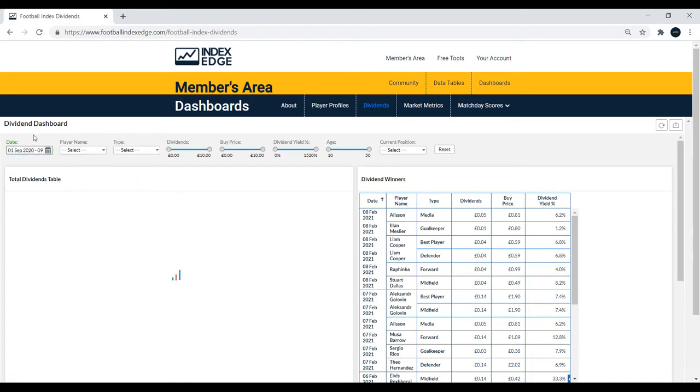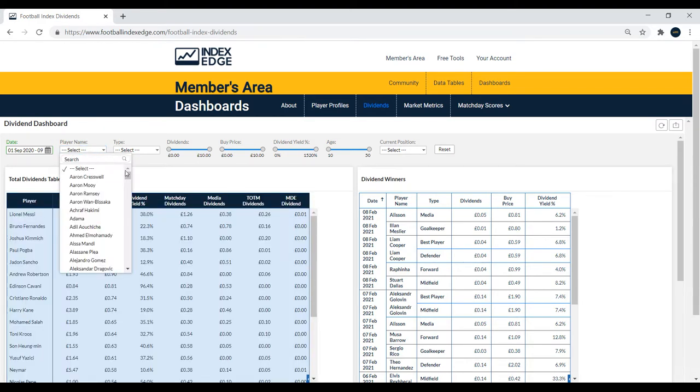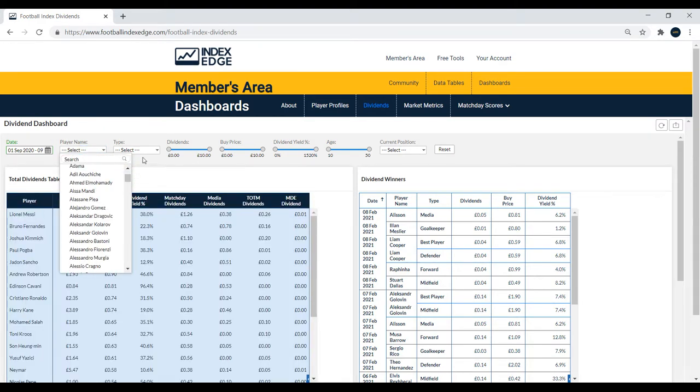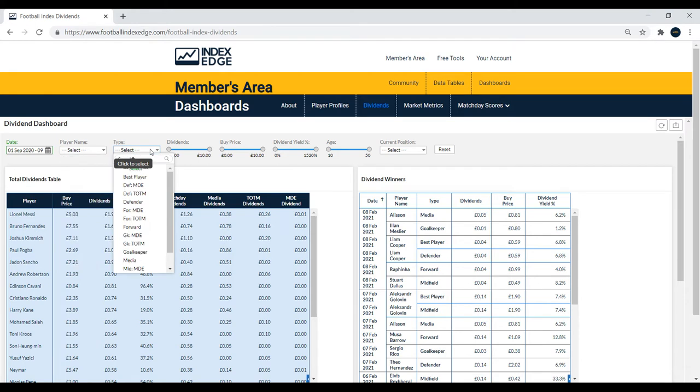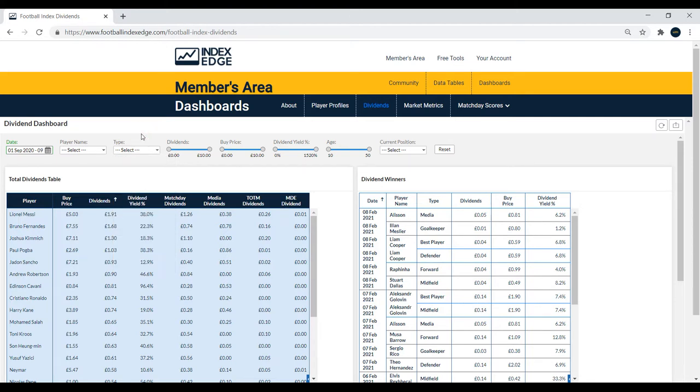Start off by filtering the date range here. You can choose any player, but we're just going to leave that for now. You can also choose which type of dividends, so if you wanted to see best player dividends, different positions, match day extra, team of the month, or media, you could just filter by one of these dividend types and choose how many dividends.